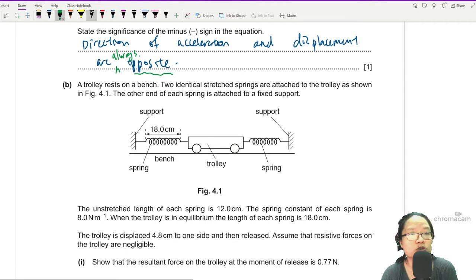For the mark scheme: one mark (C1) for writing F_net = kx, another C1 for correct substitution of k = 8.0 and x = 4.8 cm, and C1 for the factor of two (2kx). For maximum acceleration, one mark for using F = ma and arriving at 3.1. For the period: C1 for a_max = Aω², C1 for ω = 8 or 2π/T = 8, and A1 for the final answer T = 0.785 s.